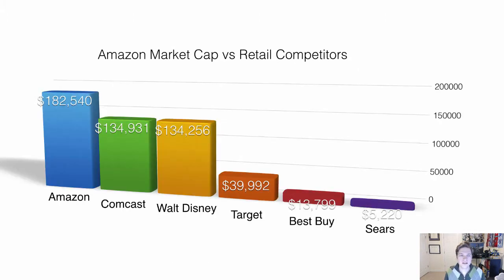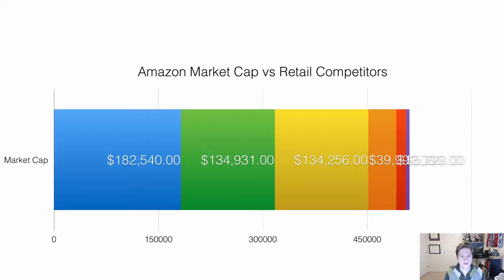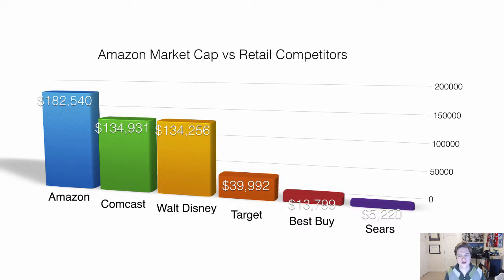Another key point: stay away from 3D charts. They look flashy — especially with newer versions of Keynote and PowerPoint with cool animations — but they're very difficult to read. Without labels, it'd be tough to place where the columns land on the chart. It's best to stick with 2D charts. You can use some visual design tricks like shading and gradients to give depth, but stay away from 3D.